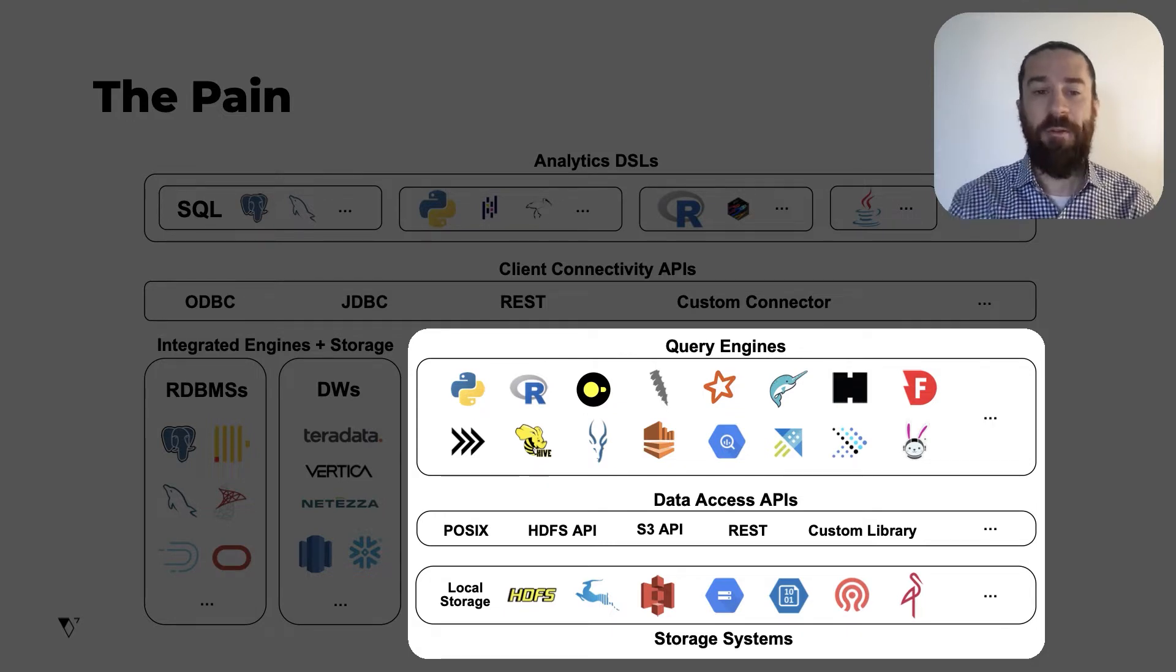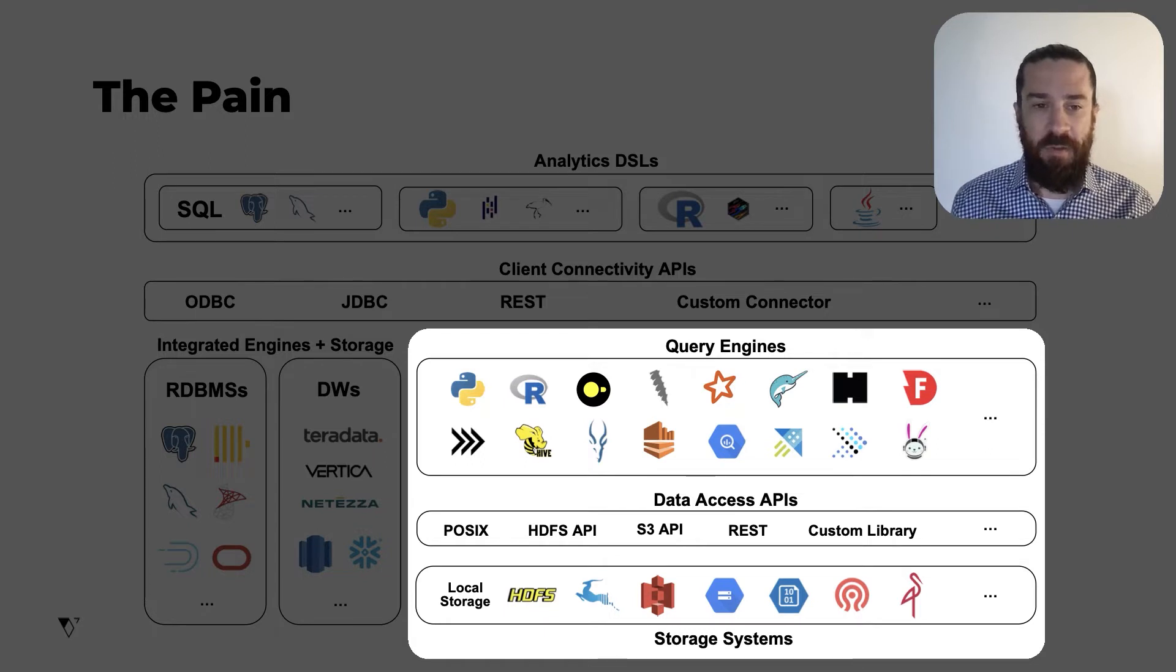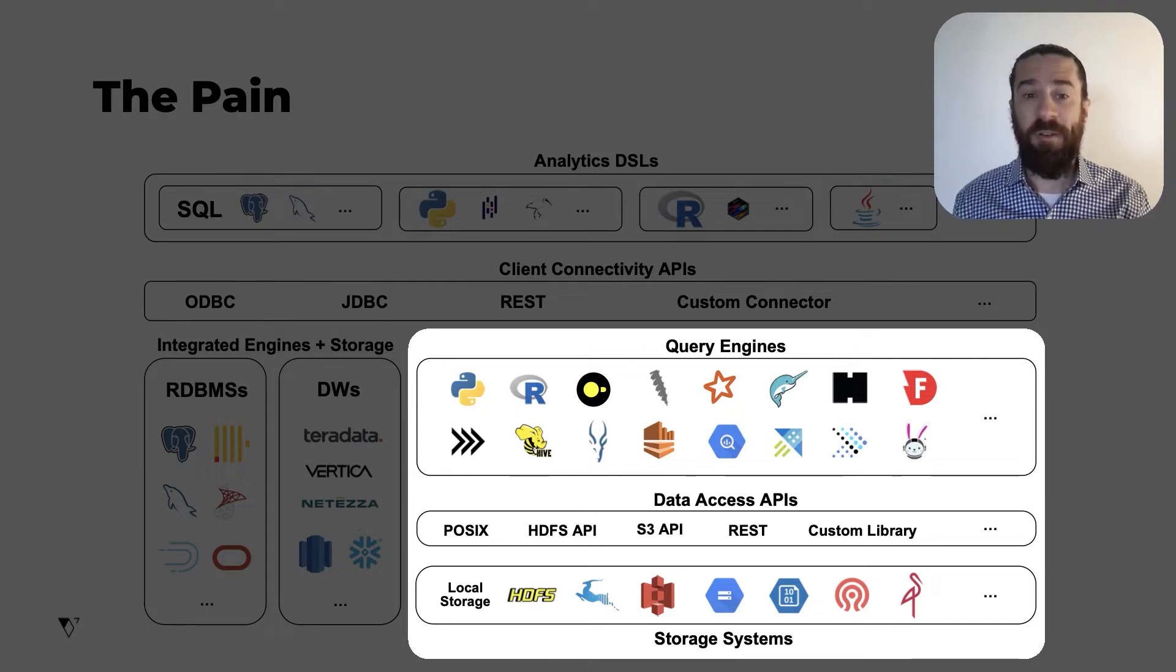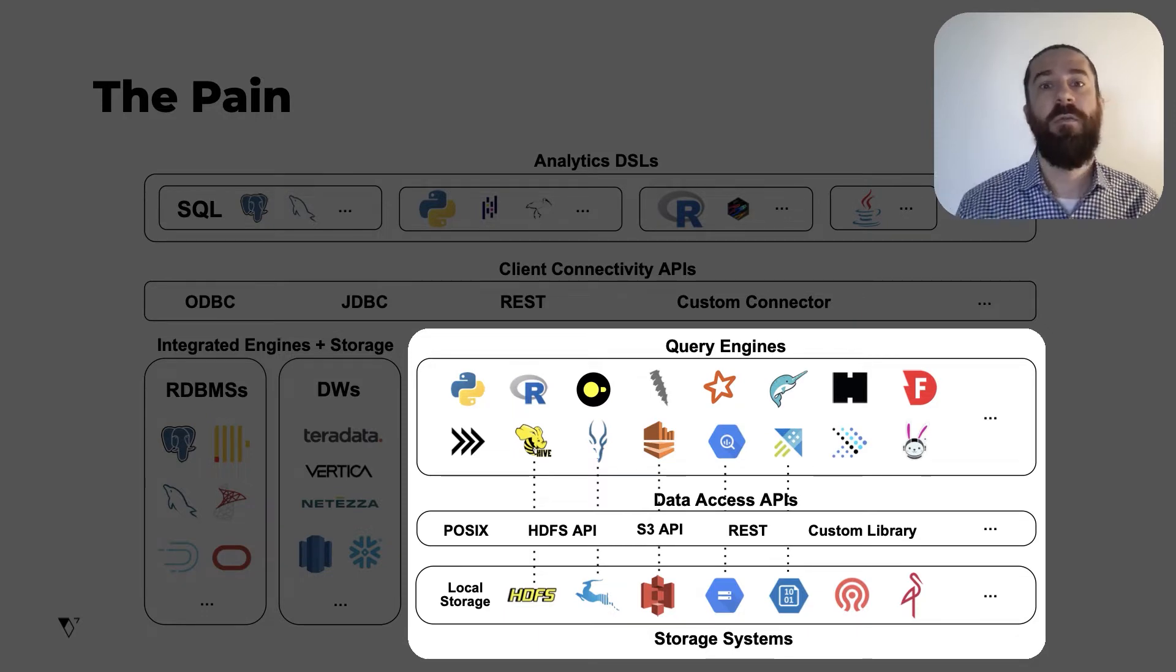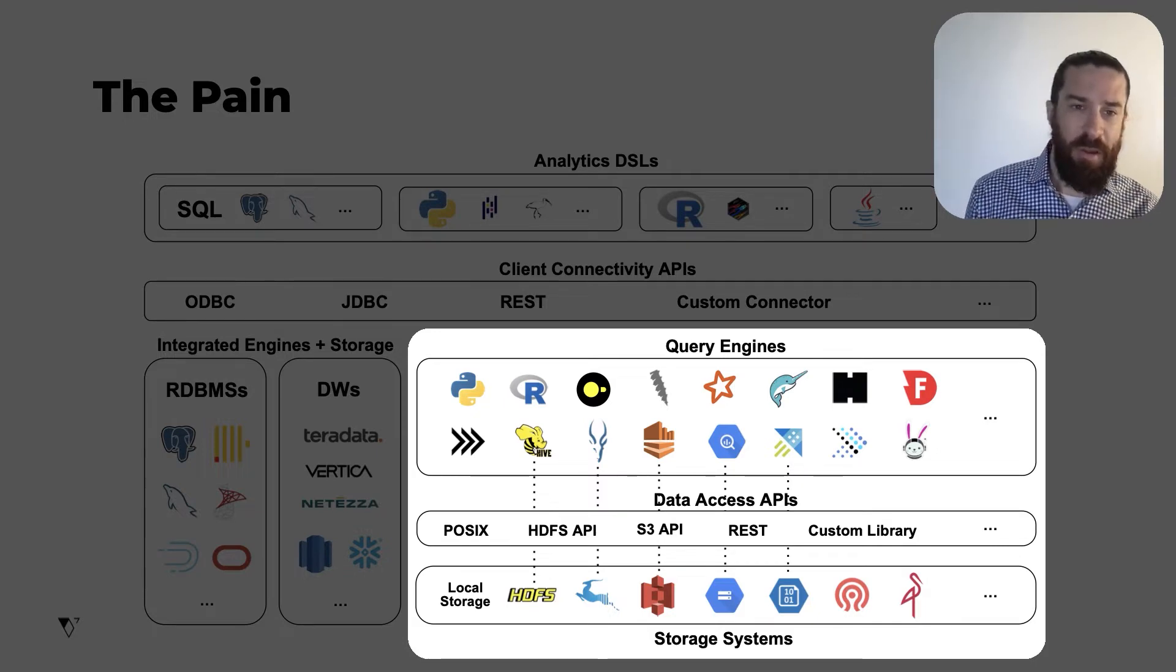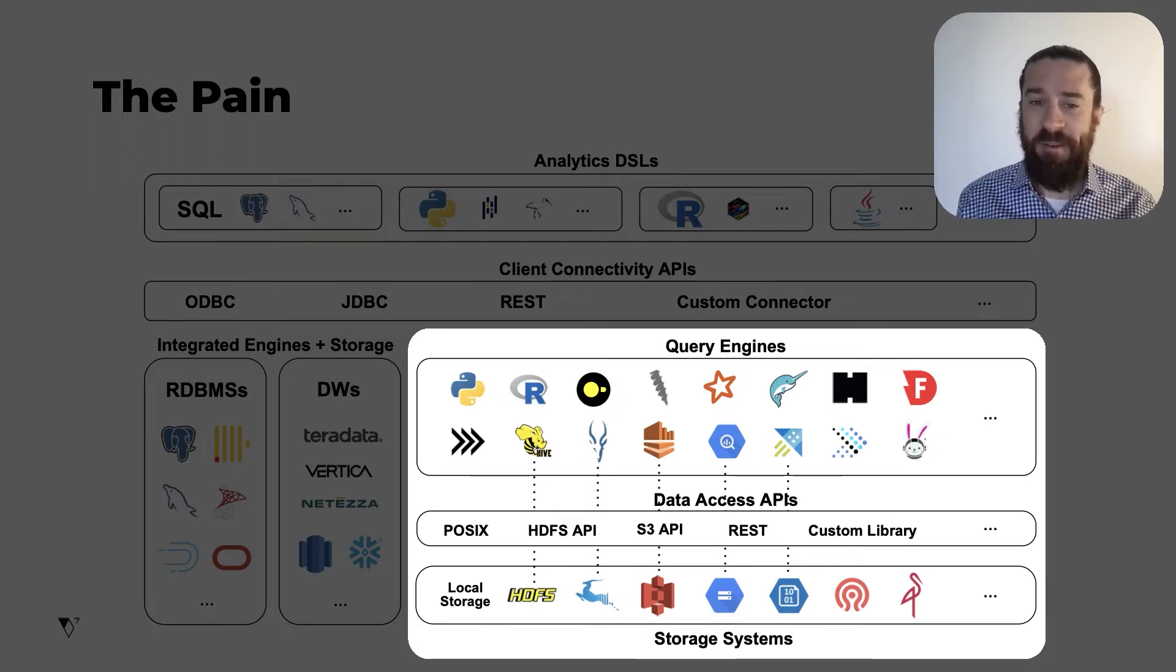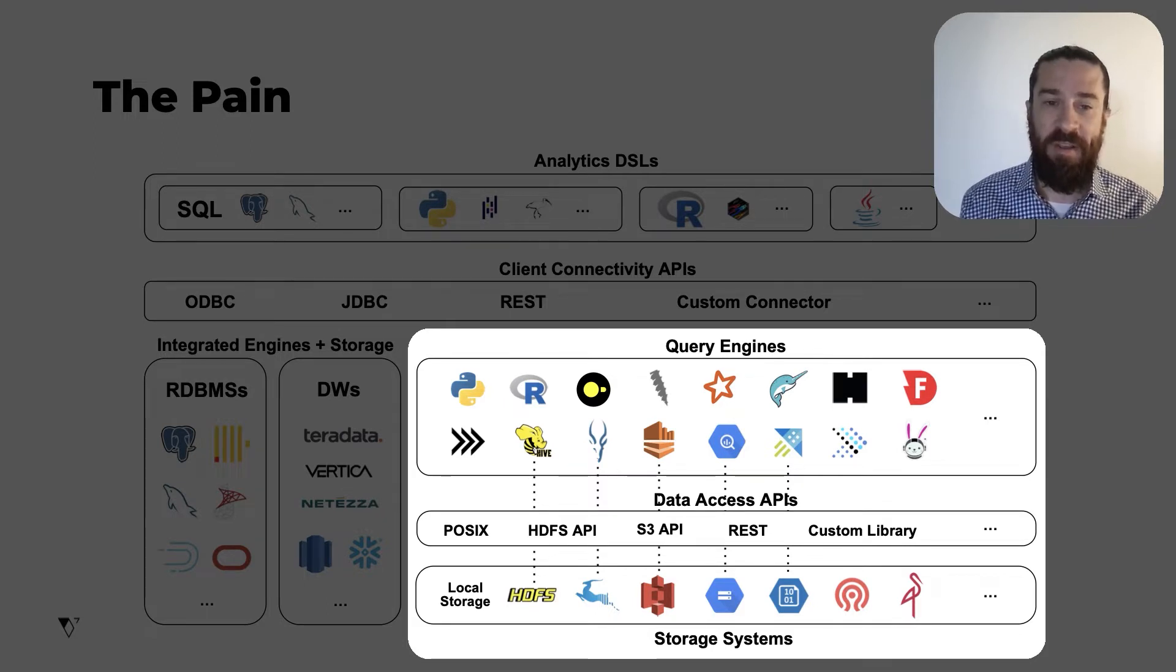But here's the trouble. All these query engines and all these storage systems, they do not all interoperate nicely. So you cannot just pick an engine and pick a storage system and expect them to work together efficiently or even work together at all. Some of these query engines have strong affinities to specific storage systems. So if you're using Hive, you're probably using with HDFS, Impala, probably with HDFS or Kudu, Athena, probably with S3, and so on.